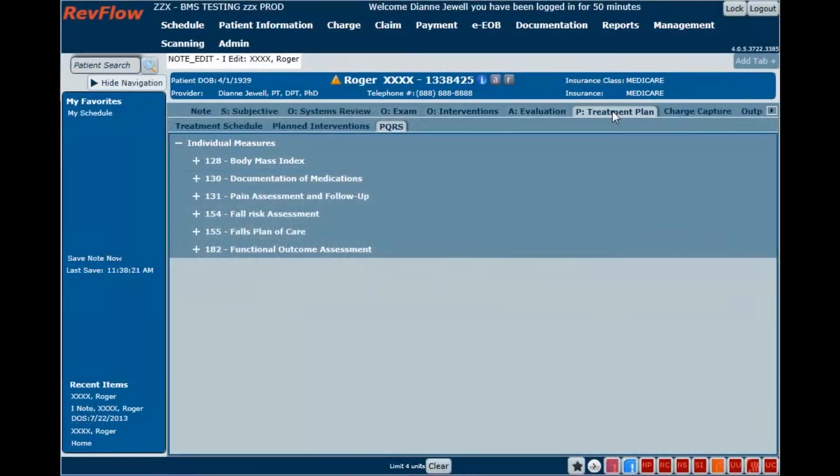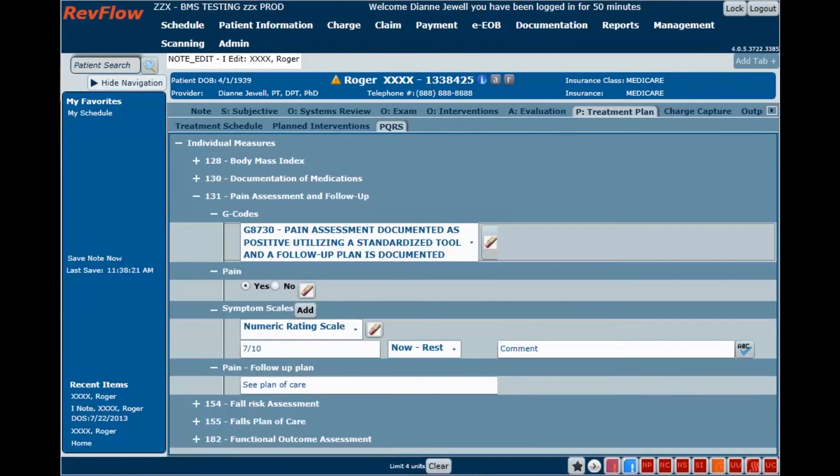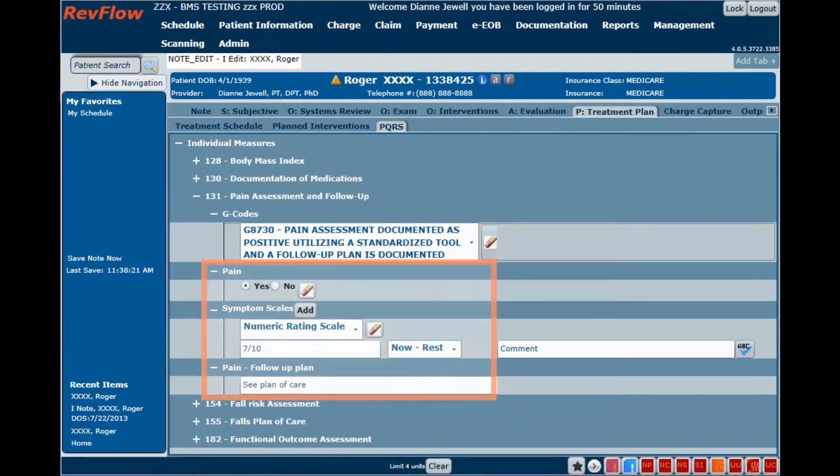Participating in Medicare's PQRS initiative is made simple with RevFlow's configurable menu of claims-based measures. Just click the code you want to report and the relevant fields with the previously entered clinical information will display. Just finish data entry and the additional required fields and you're done.